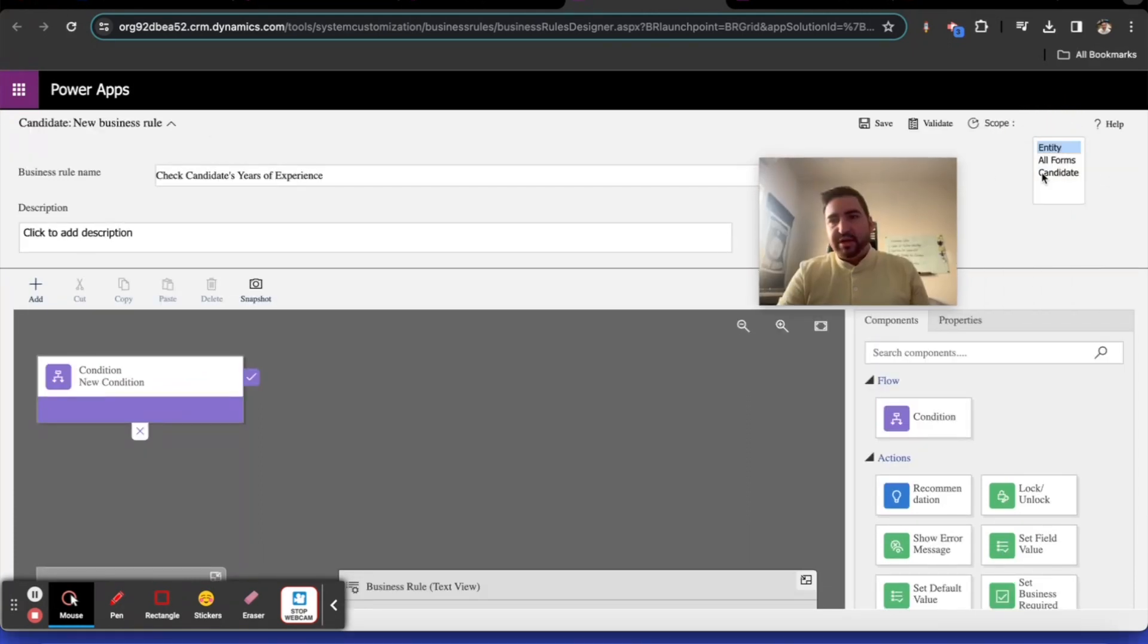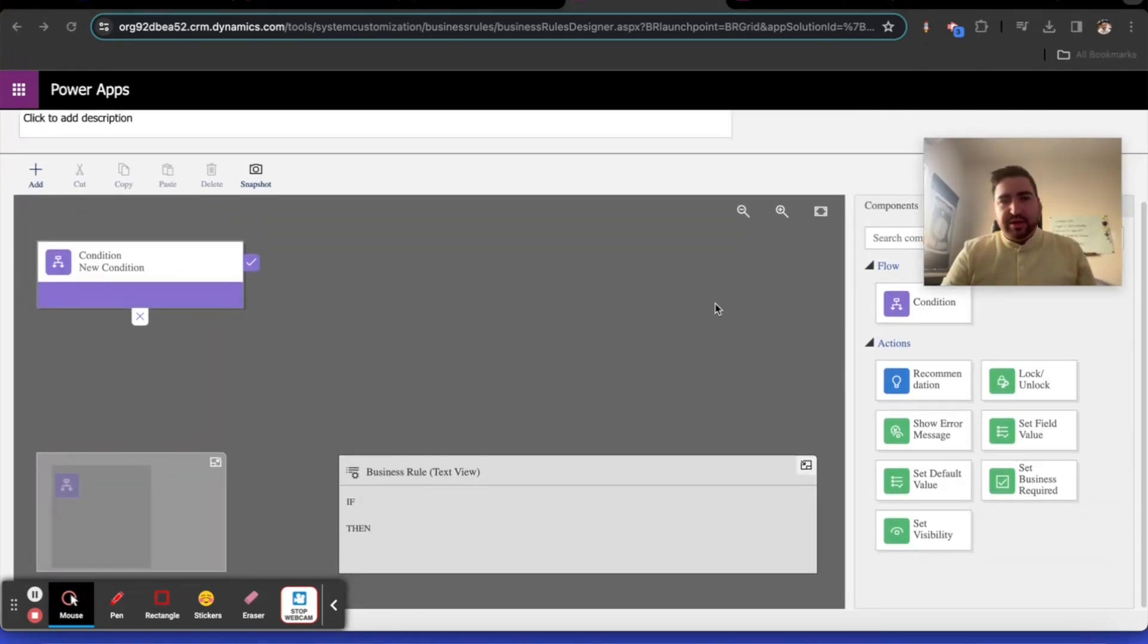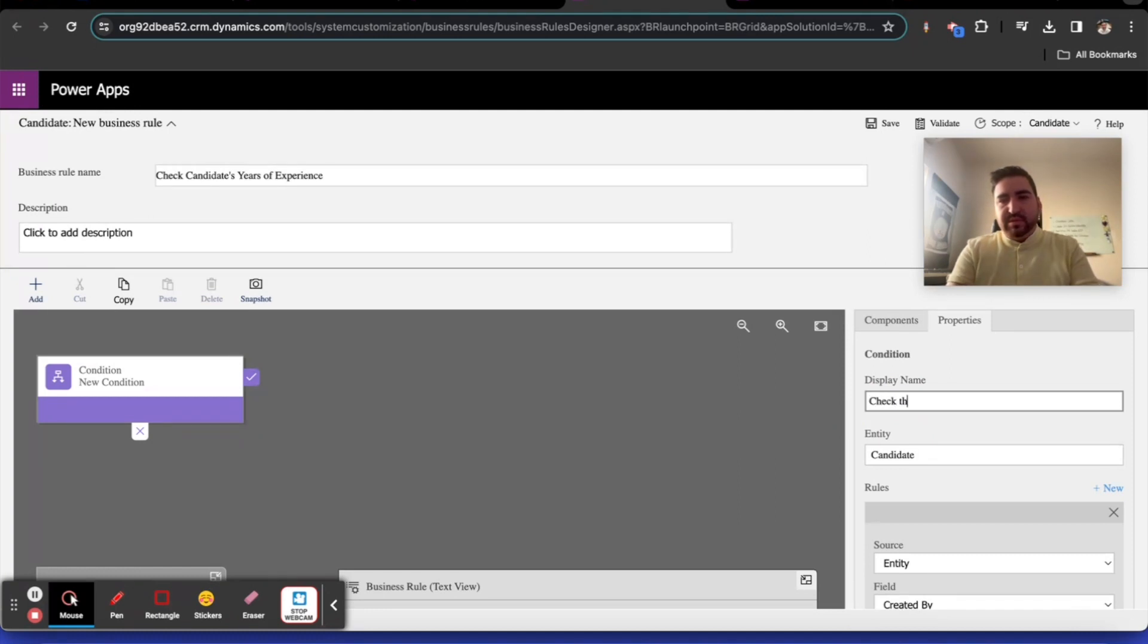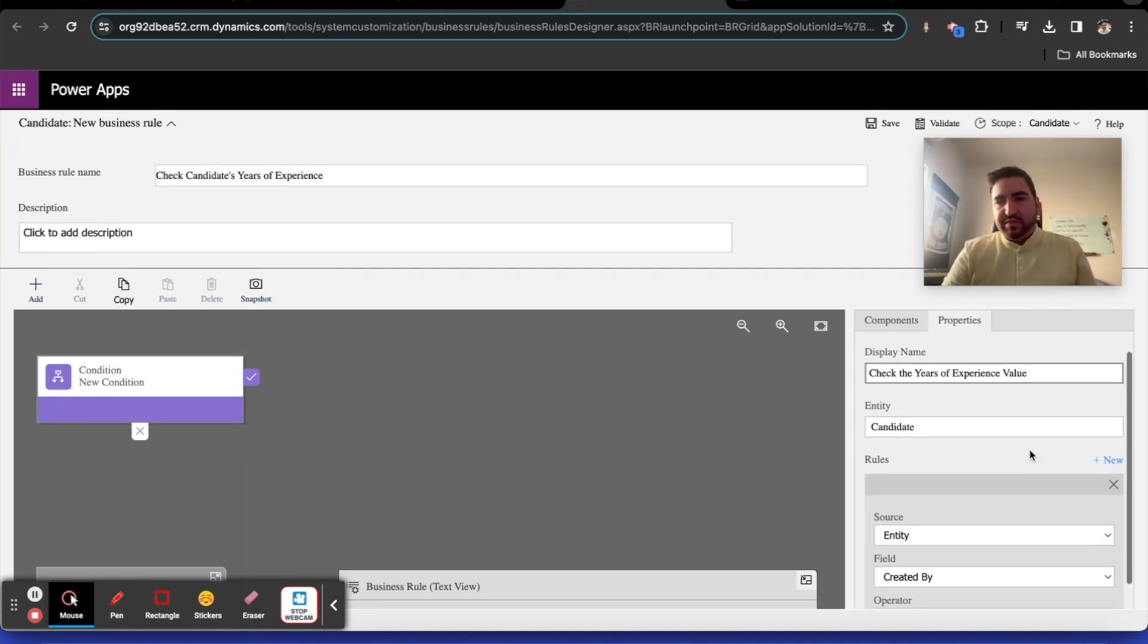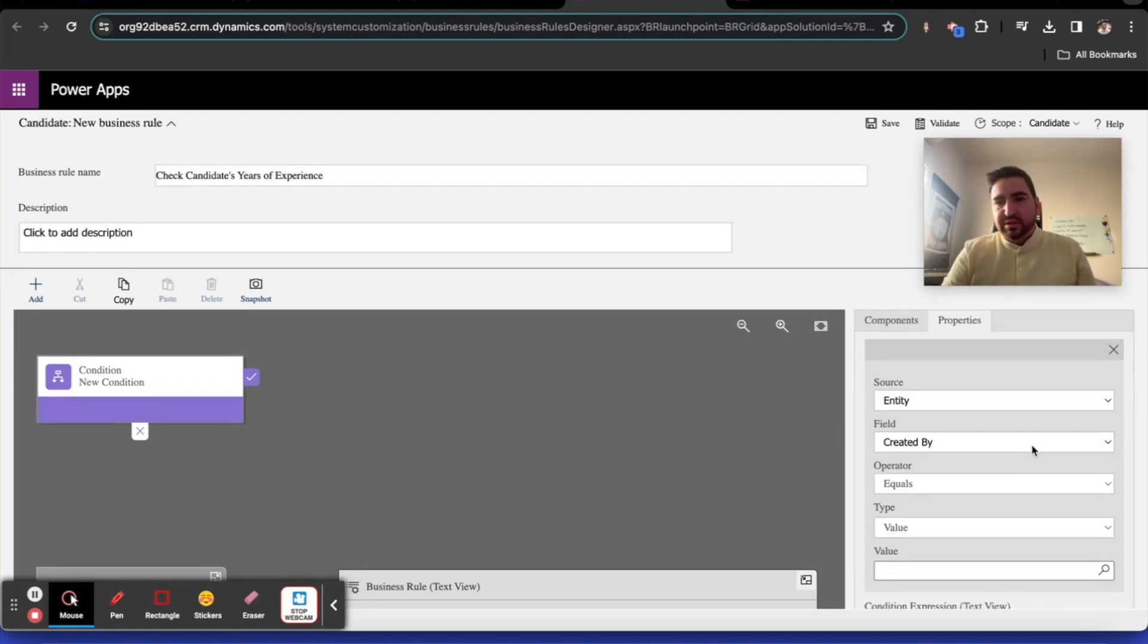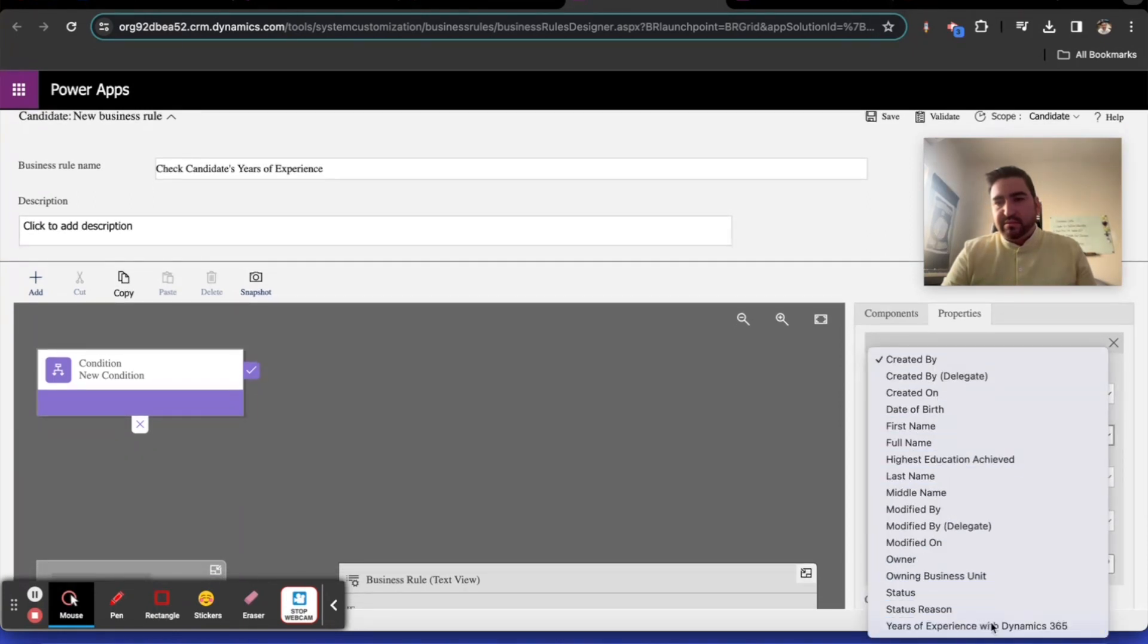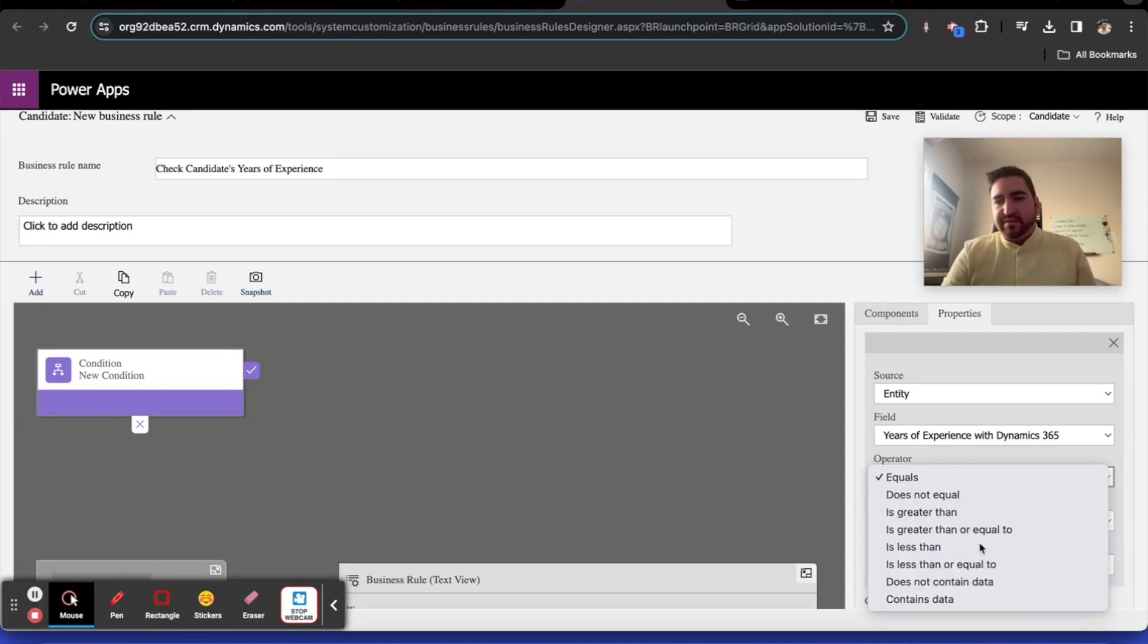Once again, set the scope of your business rule to the candidate form. Our condition is going to be check the years of experience value. If the years of experience value is less than five, then we're going to flag it.